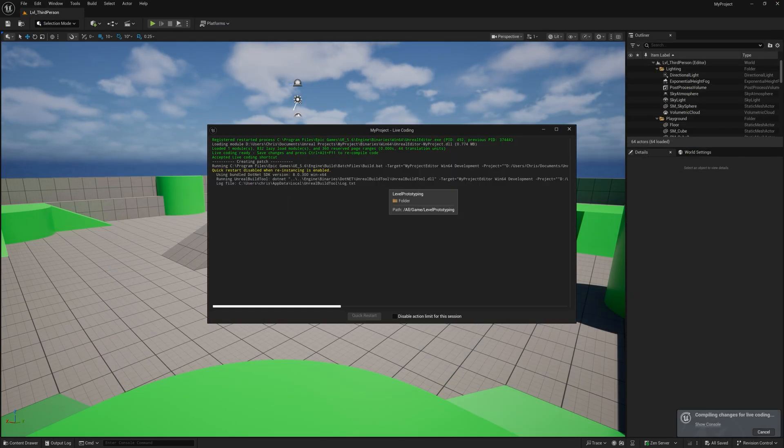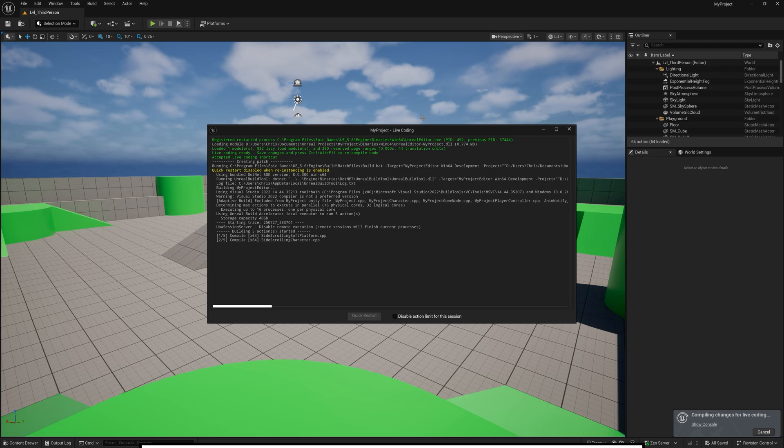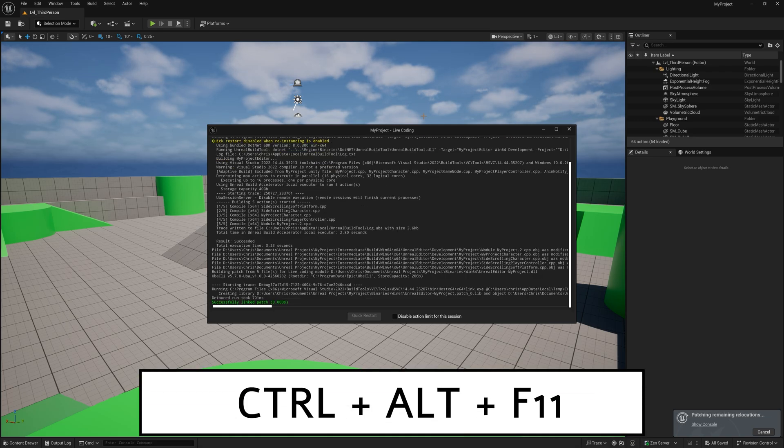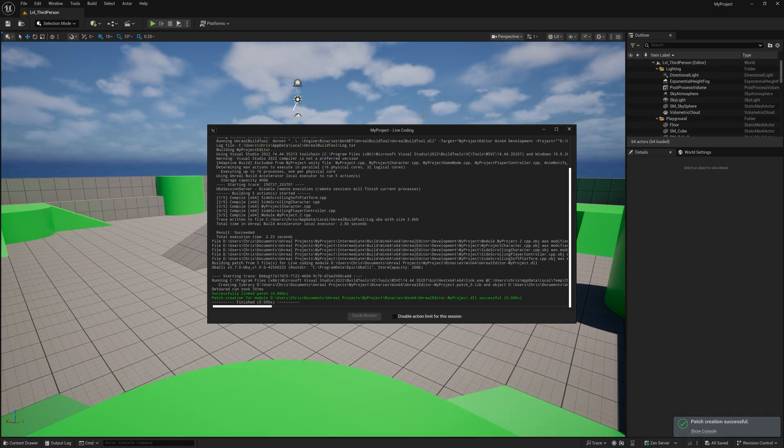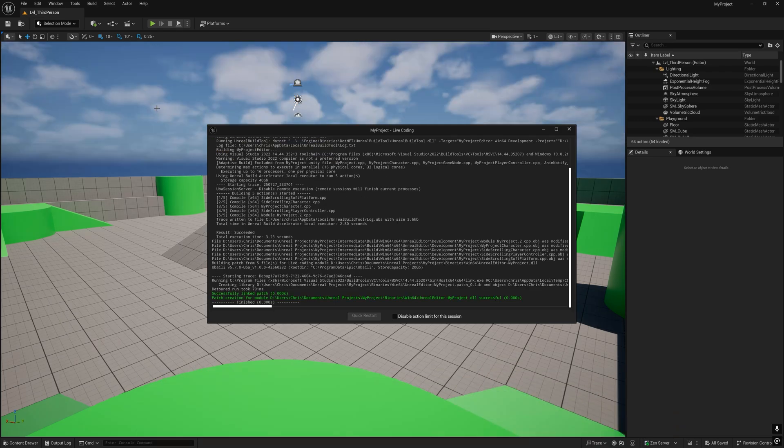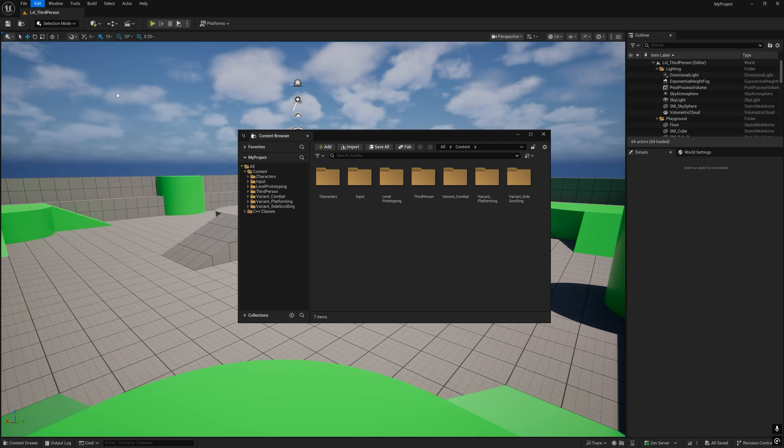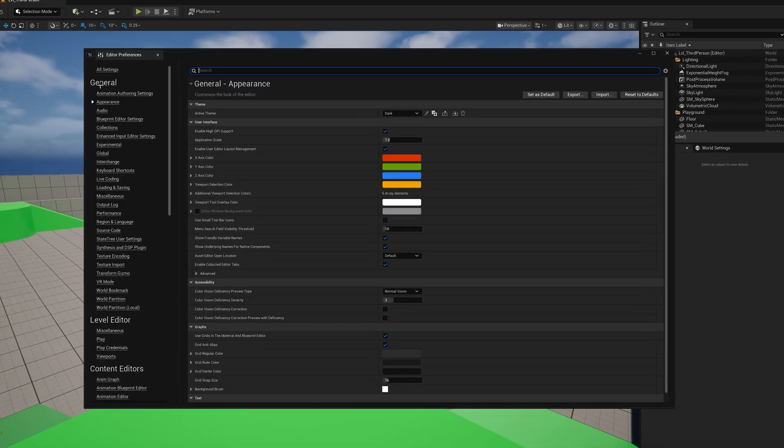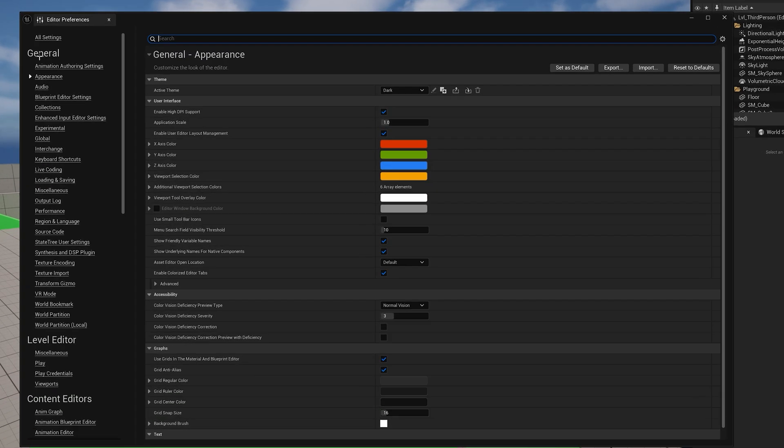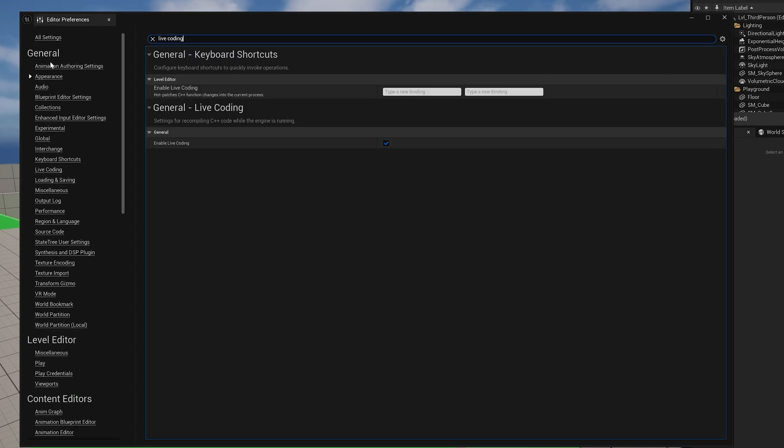Then go back to the Editor and press Ctrl-Alt-F11 to build the project. If Ctrl-Alt-F11 didn't do anything, then that means you probably have Live Coding disabled. To enable it, go to Editor Preferences and look up Live Coding.